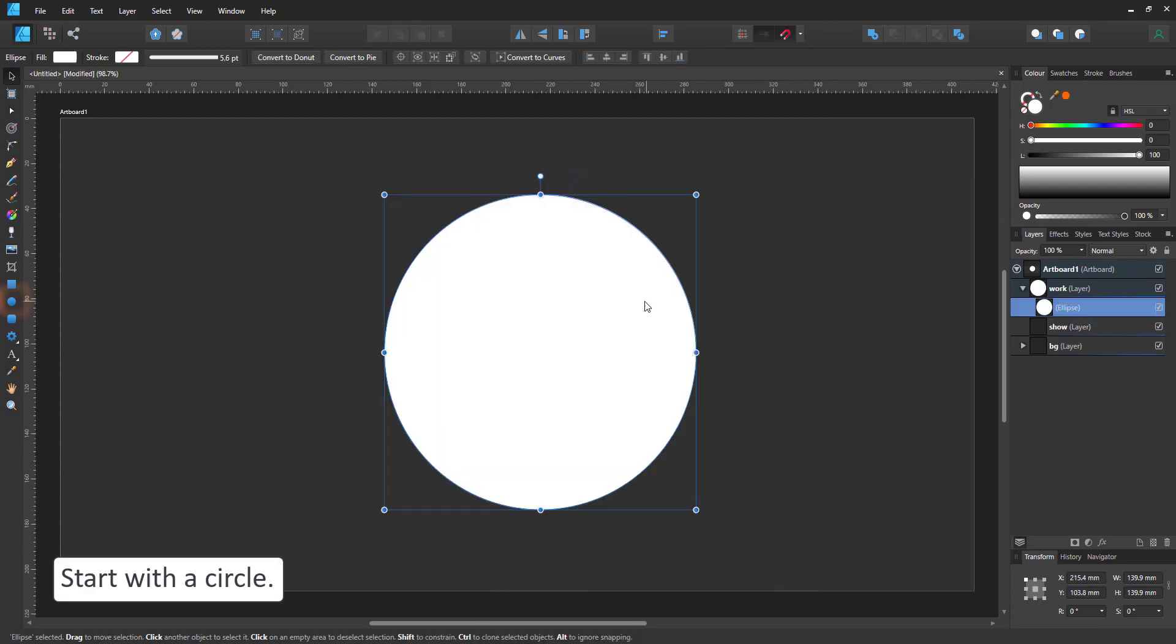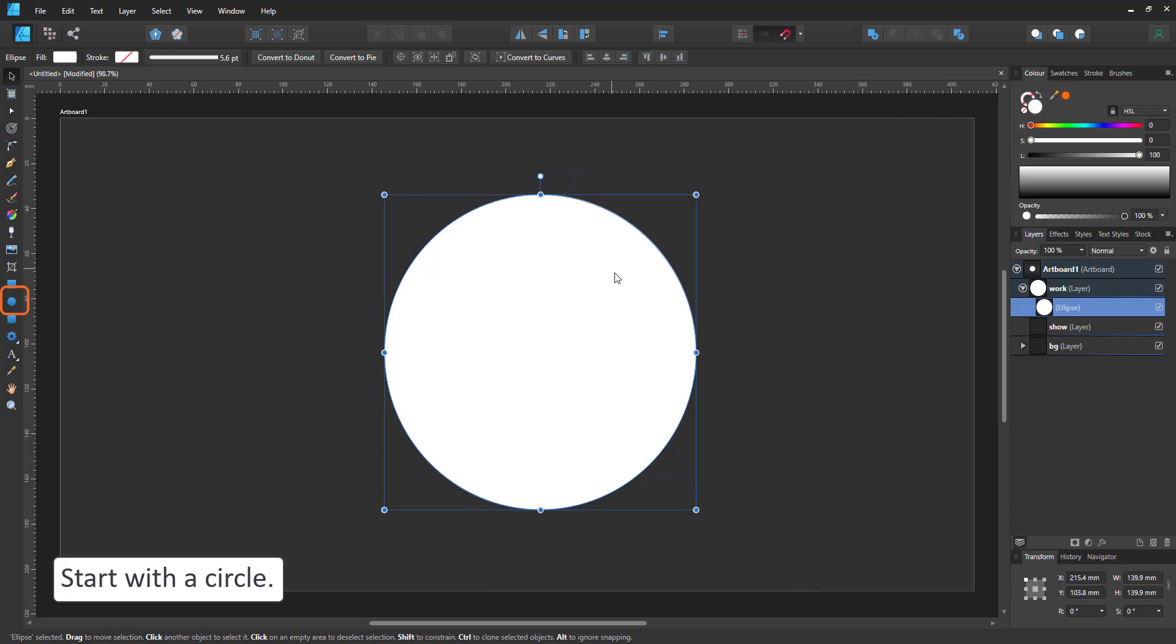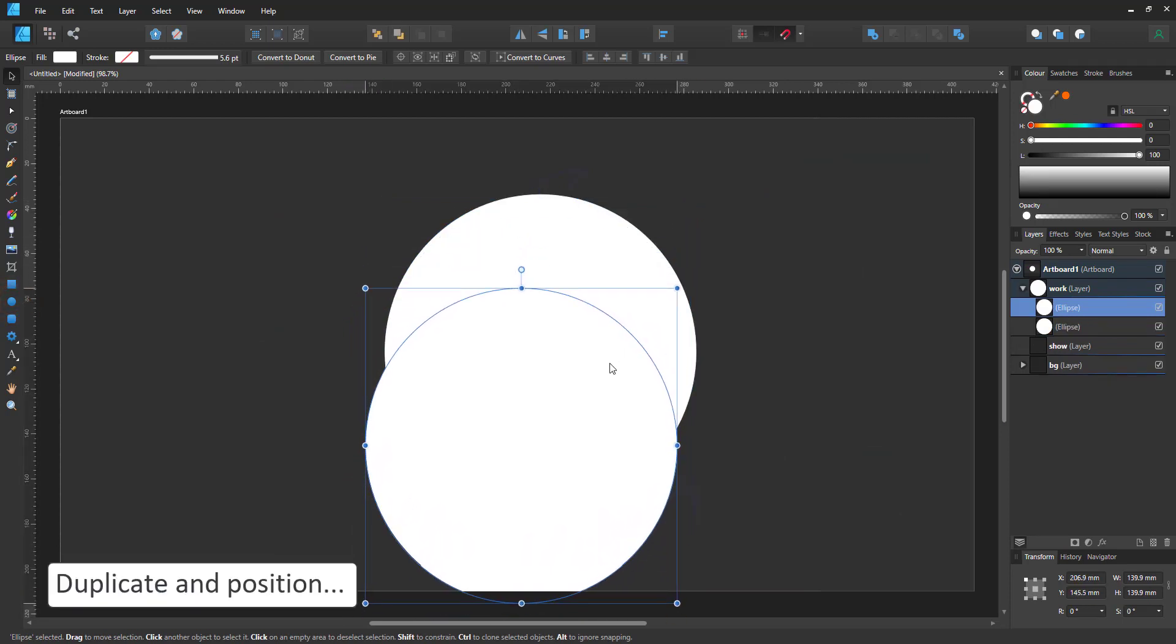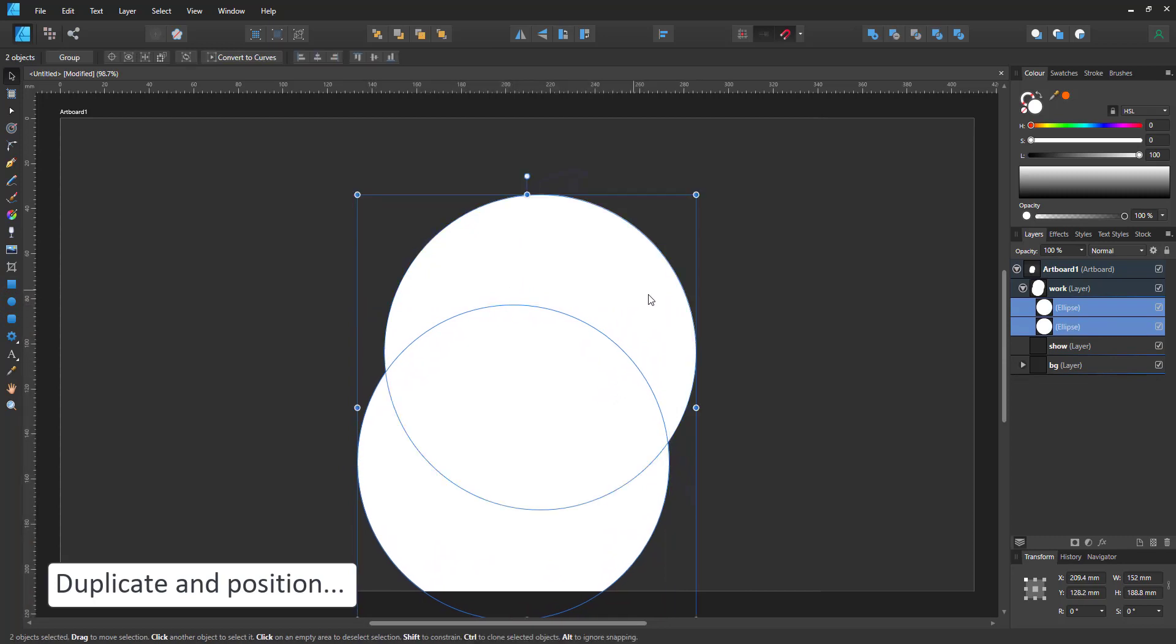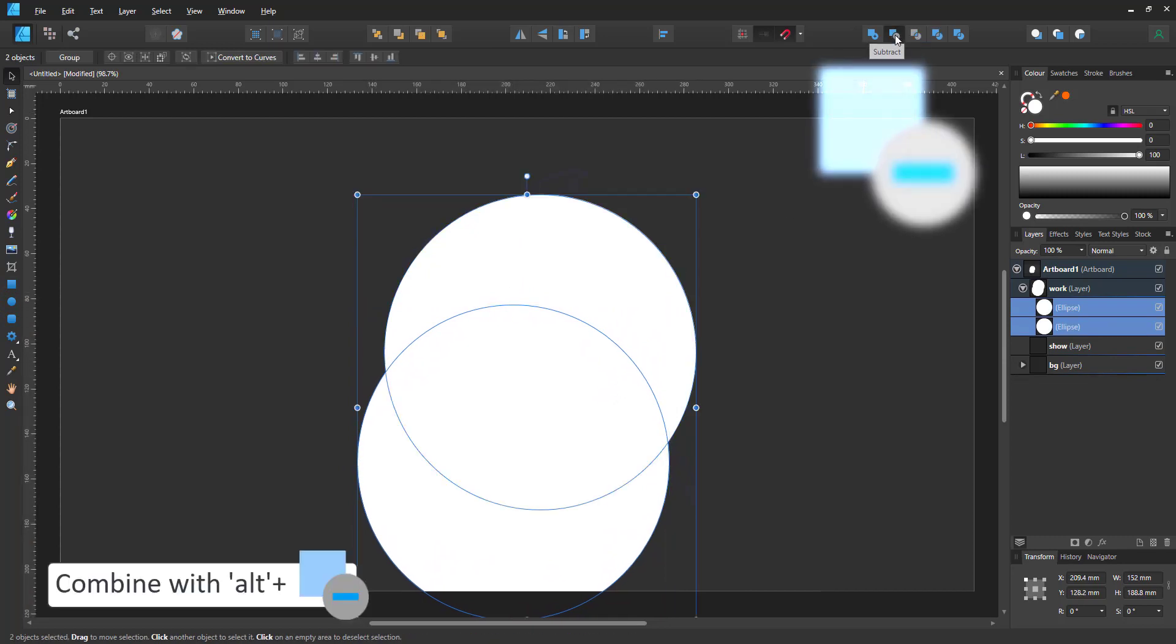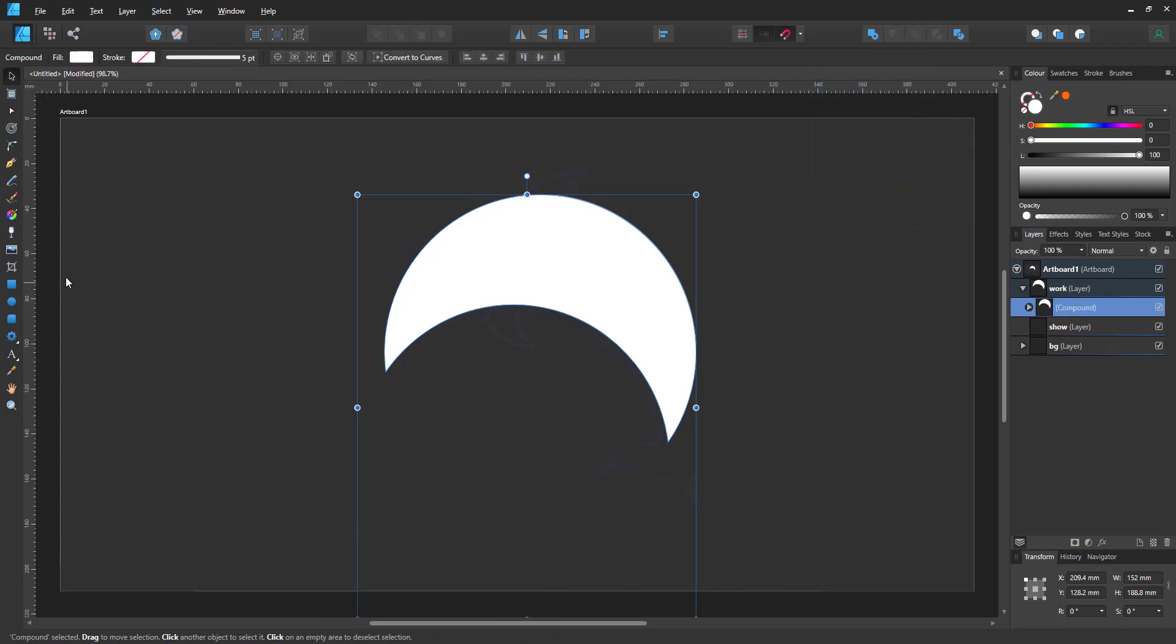Let's start with the circle. This will be the body of the dolphin. I duplicate that one, move it slightly down and select both circles. Alt-click on the boolean subtract and it creates a compound where the second shape is subtracted from the first.